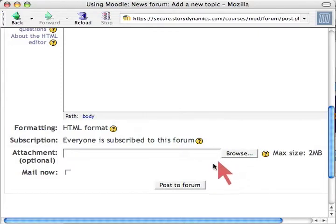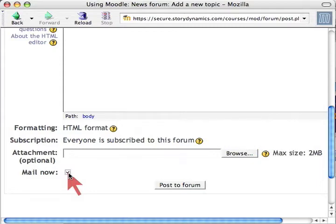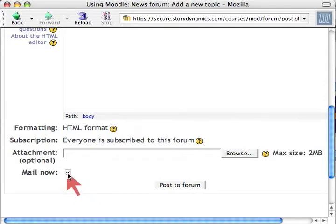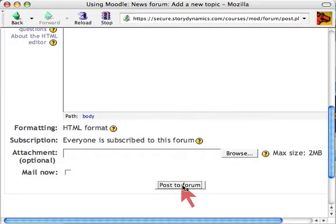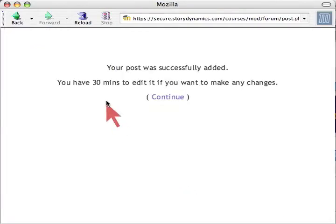Scrolling down, notice there's a Mail Now checkbox. If I check that and click Post to Forum, it will post to the forum and mail everybody in the course right away. If I uncheck Mail Now and post, I'll have 30 minutes to edit it before it goes out automatically. We're going to click Post to Forum.